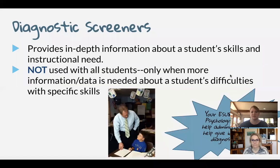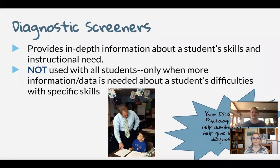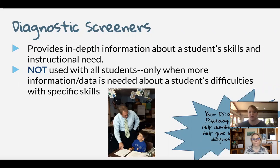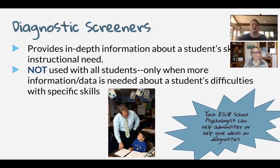When we talk about diagnostic screeners, that's taking it a step further. We've already universally screened all of our students three times a year — beginning, middle, and end of year. We might choose to give a diagnostic screener to certain kids who we need more in-depth information about — those who scored in the yellow or red, below or well below benchmark. We need to find out what exact areas to work on with that student: is it a phonemic awareness issue, a phonics issue — what's keeping them back? The diagnostic screener provides that in-depth information about a student's skills and instructional need. It's not used with all students — if your kids are scoring at benchmark, you don't need to use a diagnostic screener. This is really for kids where you need to identify their specific deficiencies.